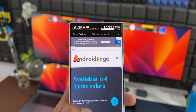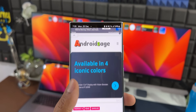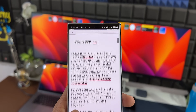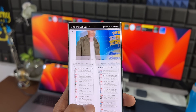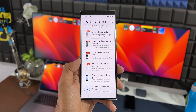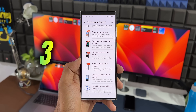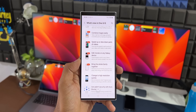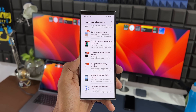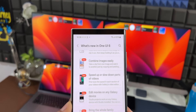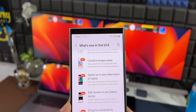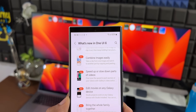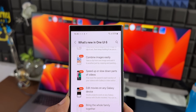Next, we have some important leaks on AndroidSage.com. They've shared a couple of screenshots with important features mentioned. The first one says 'combine images easily' — we can take a clip from one image and add it to another just by copying and pasting it. That's a cool editing option coming inside the Samsung Gallery application.